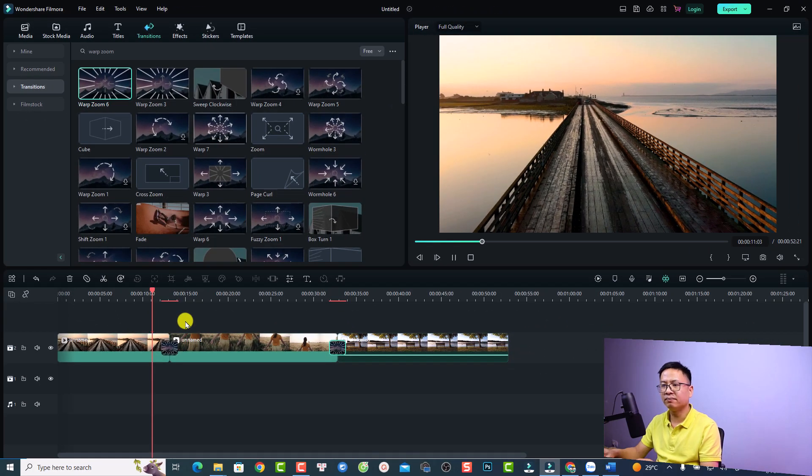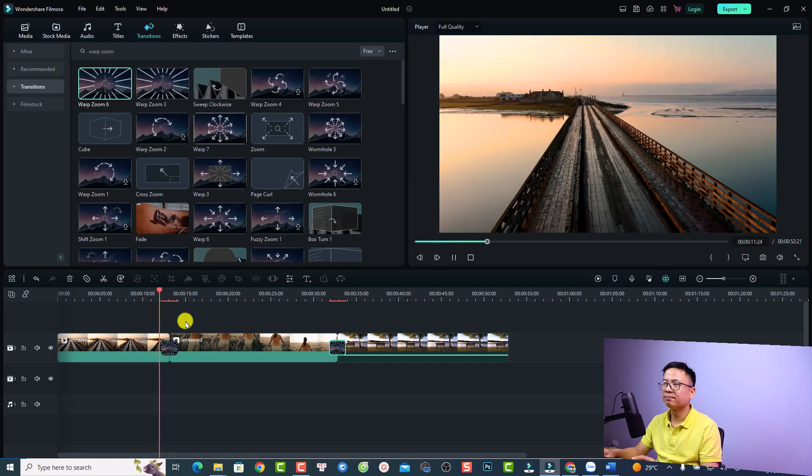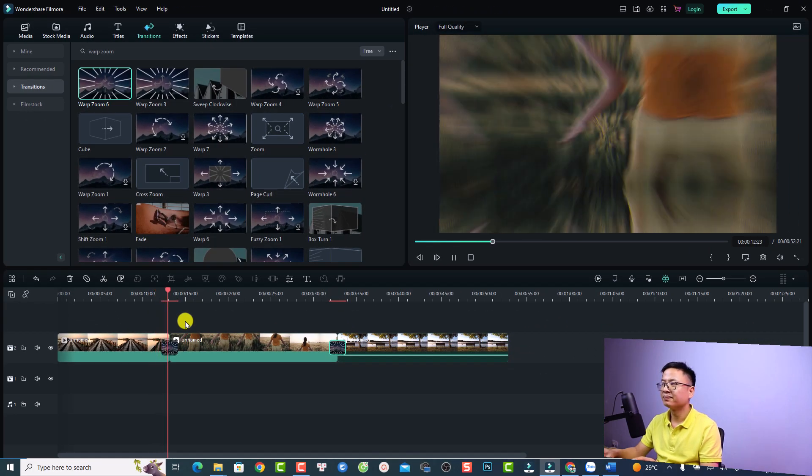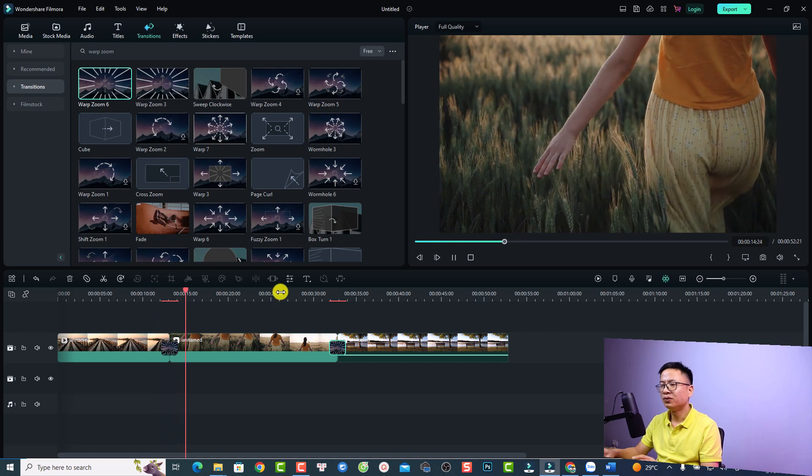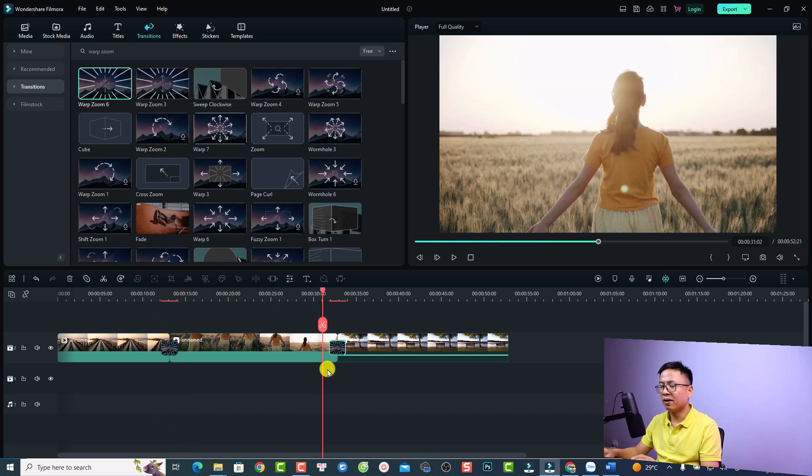Okay, so here's the first look of the transition effect. And this is the next one.